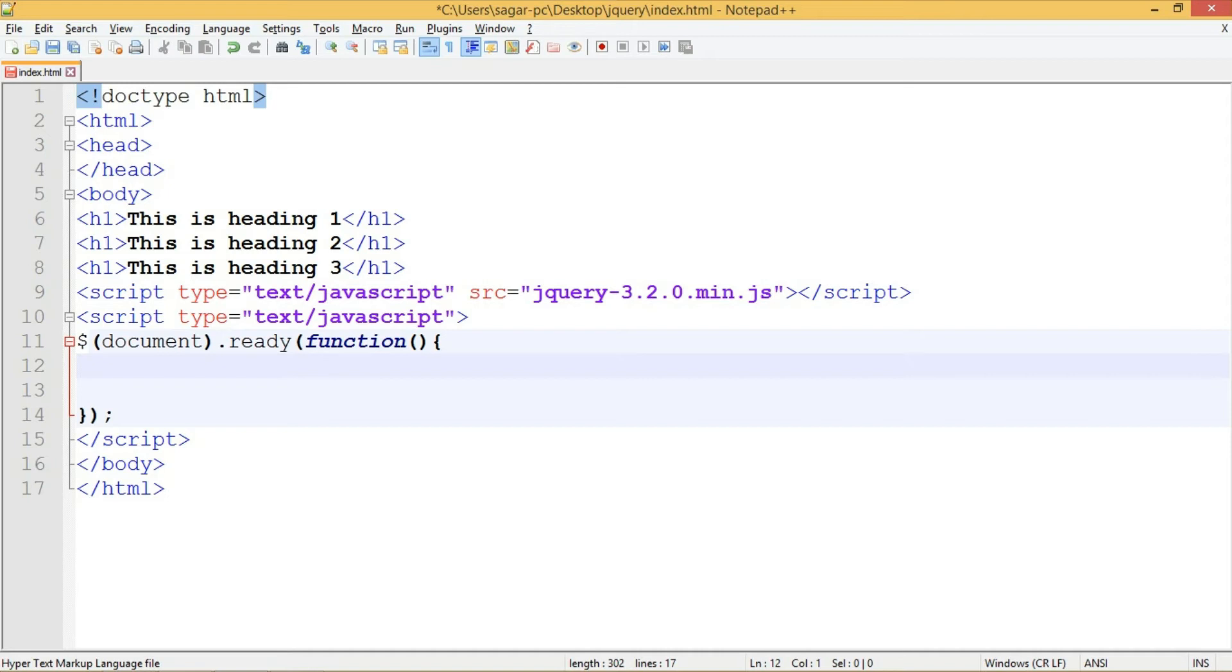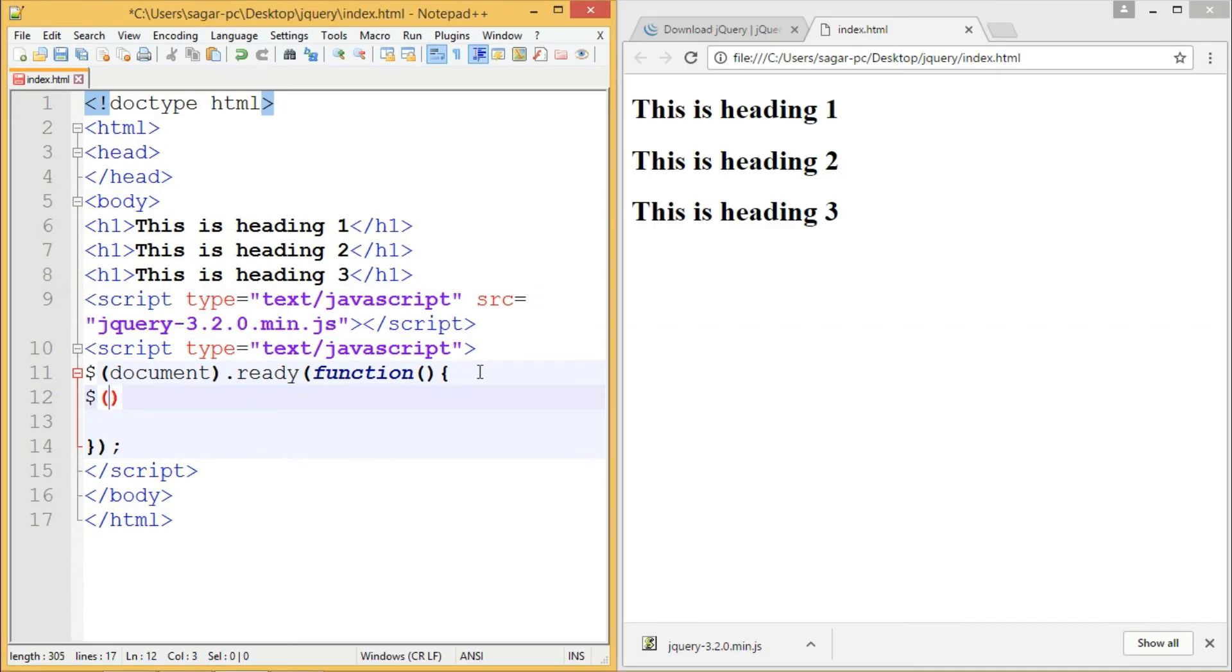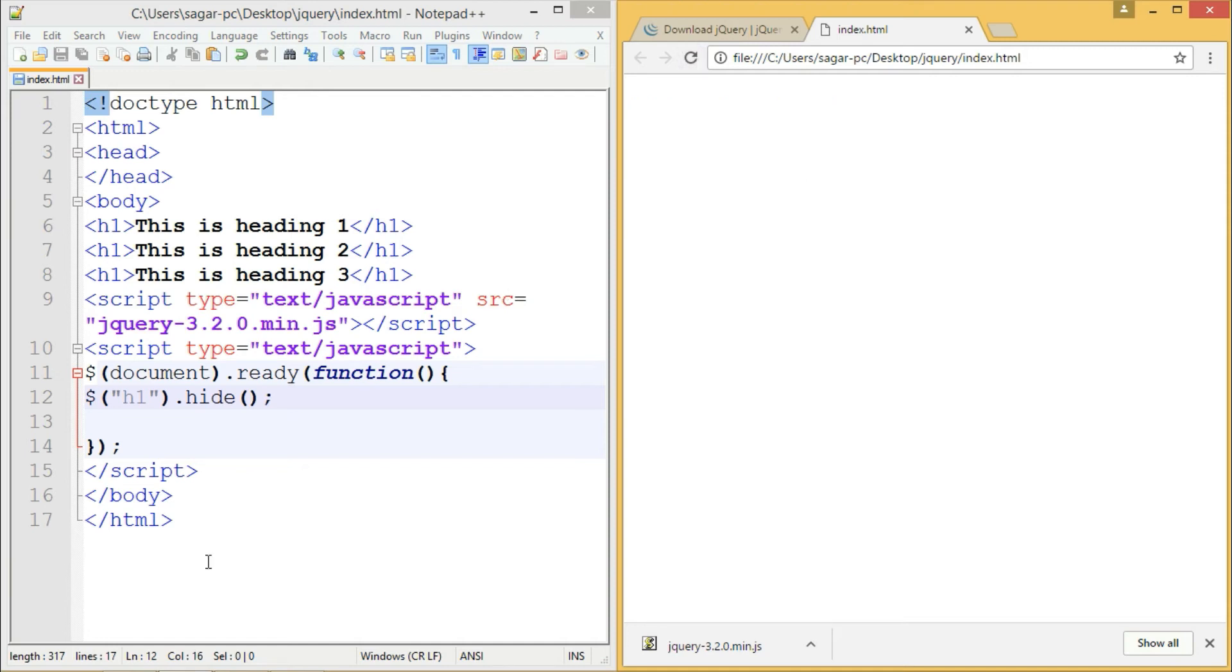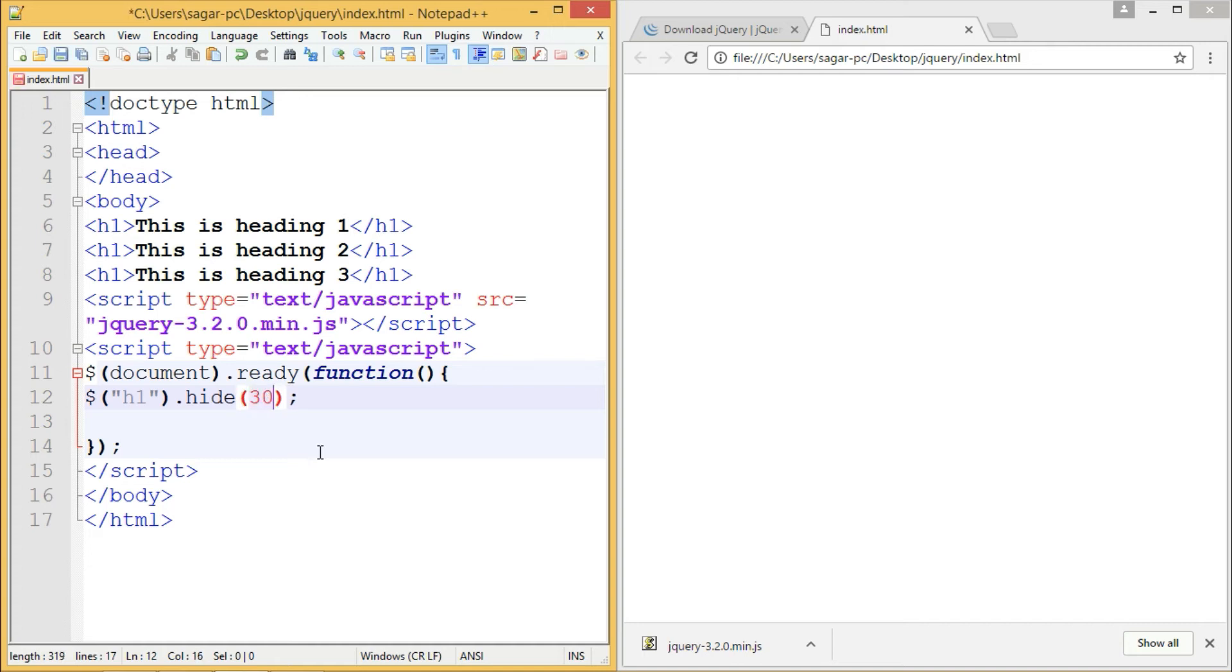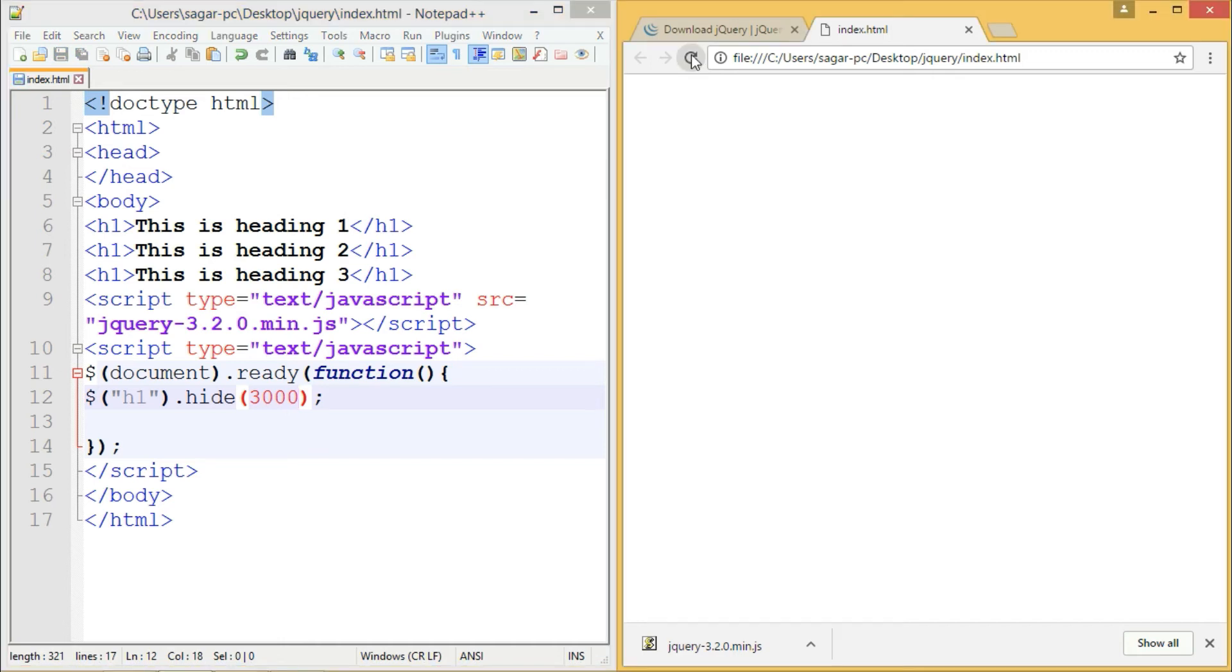Let's take an example with h1 tags. I've written three headings in our document. If I want to hide these three headings when the document loads, I can write the code like this. Like selectors in CSS, we can write selectors in jQuery. In our case, it's the h1 tag. To hide it, I'll write the hide method. Let me save and refresh—yes, it got hidden. To see the effect, we can give seconds as a parameter. When I refresh, we'll see the hide effect with three seconds duration.